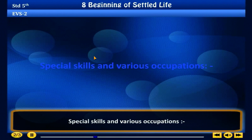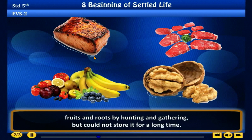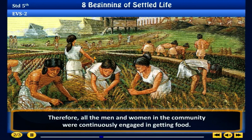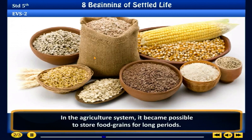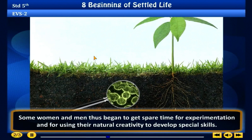In the times before agriculture, people obtained food such as meat, fruit and roots by hunting and gathering, but could not store it for a long time. Therefore all the men and women in the community were continuously engaged in getting food. In the agriculture system it became possible to store food grains for long periods. There was more food available than was needed by the community, and some women and men began to get spare time for experimentation and for using their natural creativity to develop special skills.